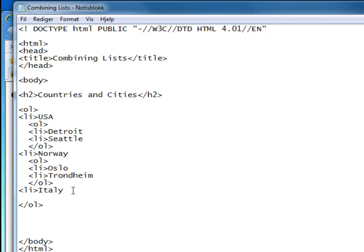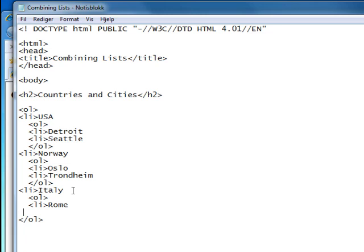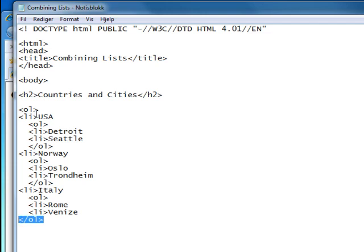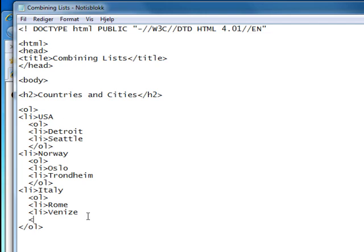Ordered list first, list entries, and we'll put in Rome and Venice. Now we have an ordered list here which is a closing tag, but this one belongs to the USA, to our ol tag all the way at the top here, so we still need to close this one.